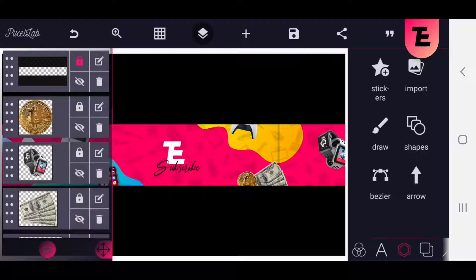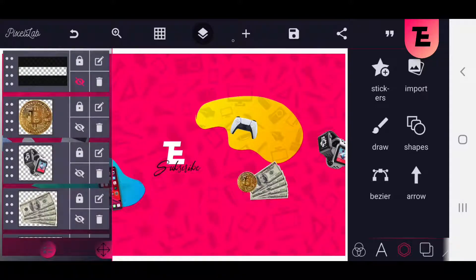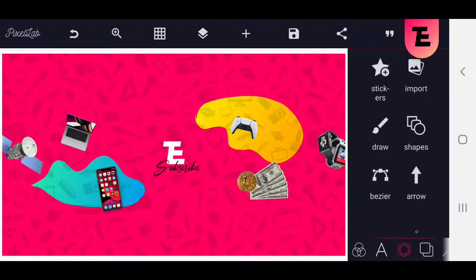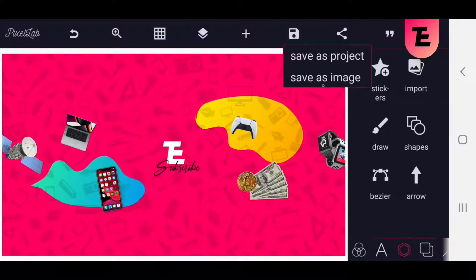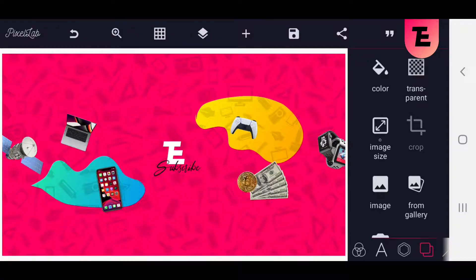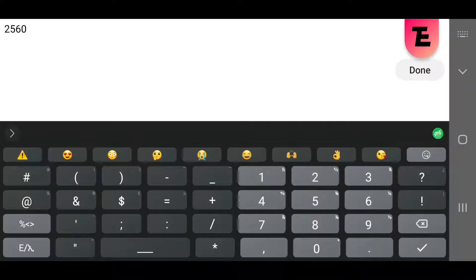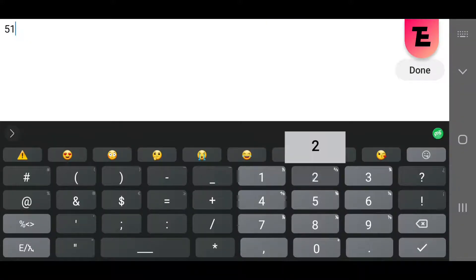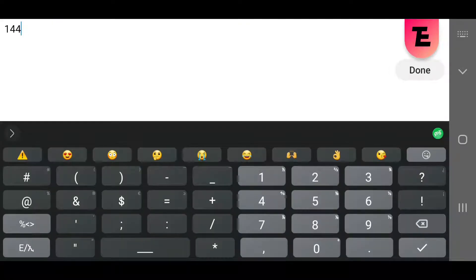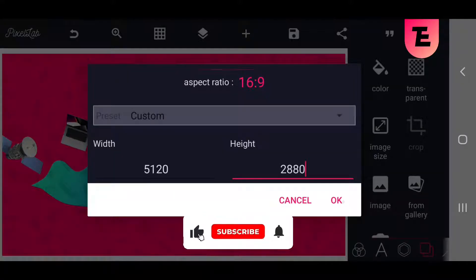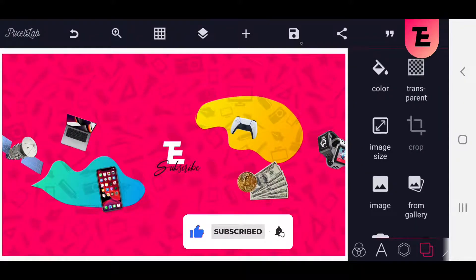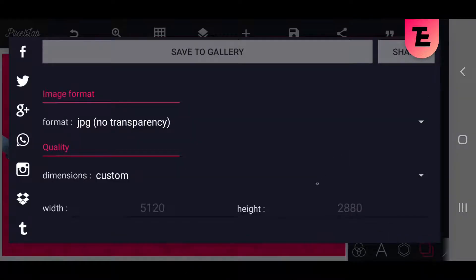Tap on the layer icon and delete the template. The final step is to click on the image size option and change the resolution number to get a high quality image. Finally, tap on the icon and change the image format to PNG and tap on save.